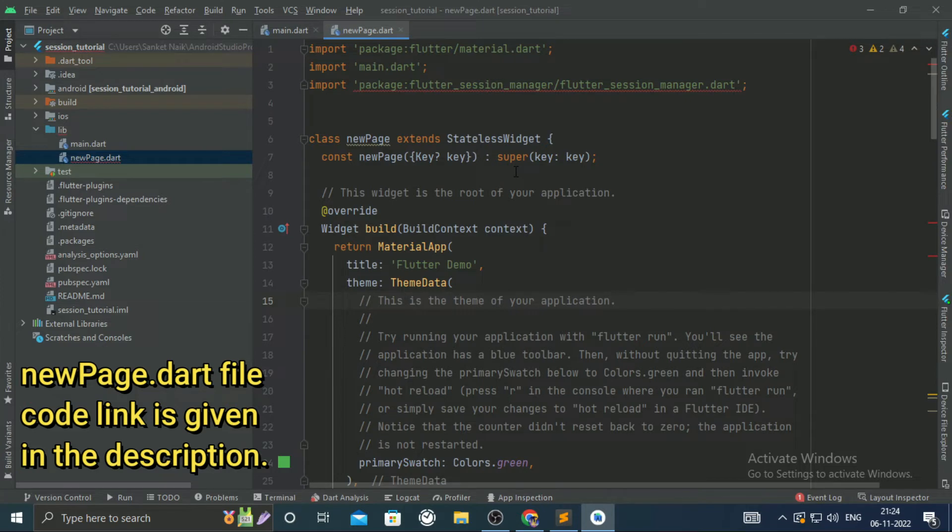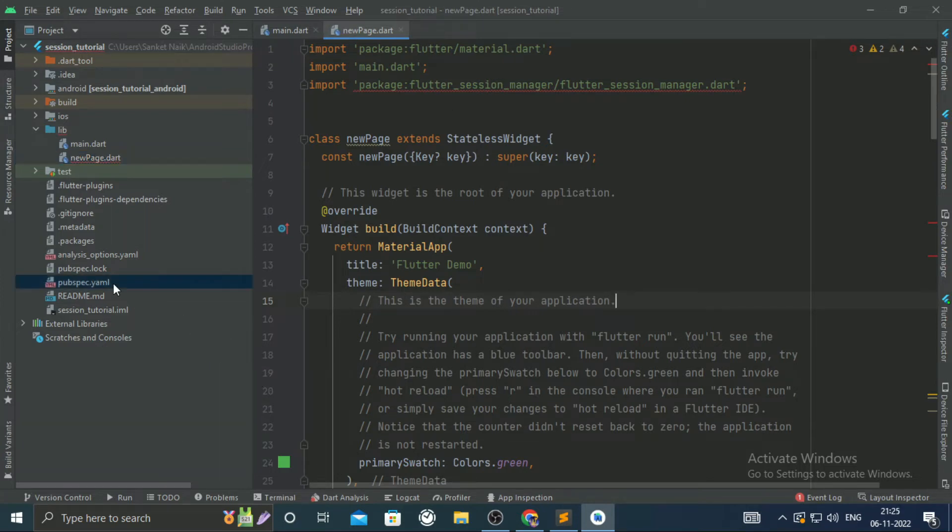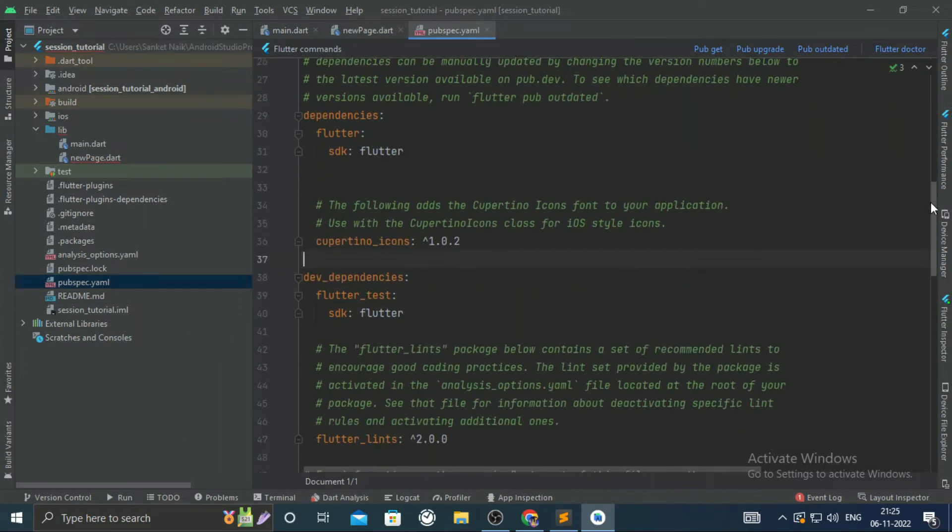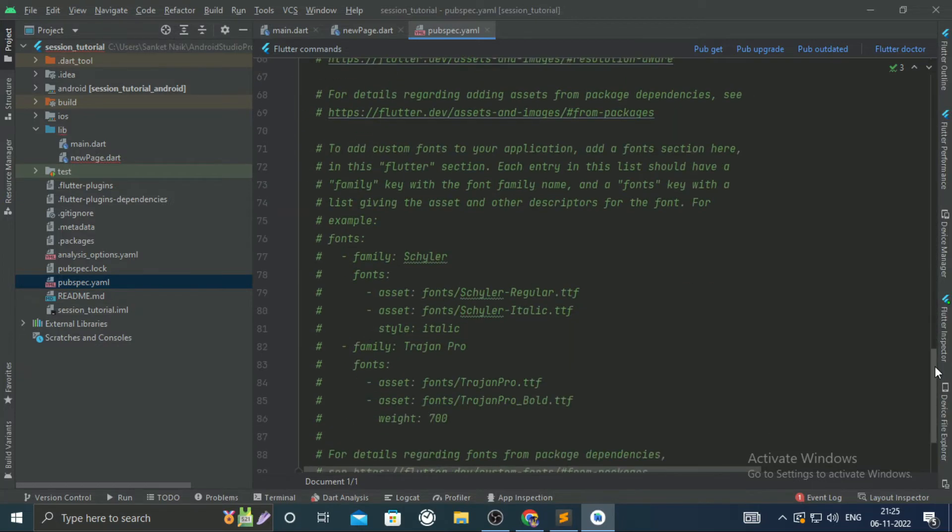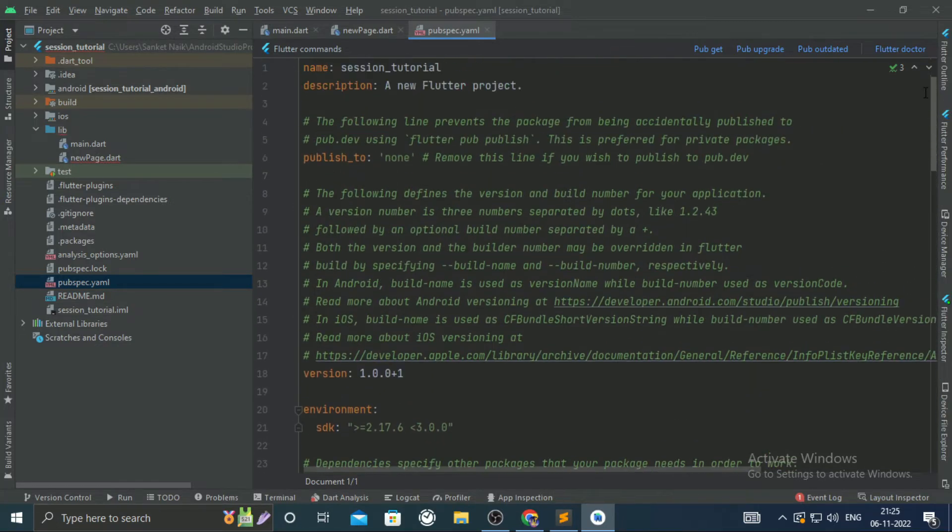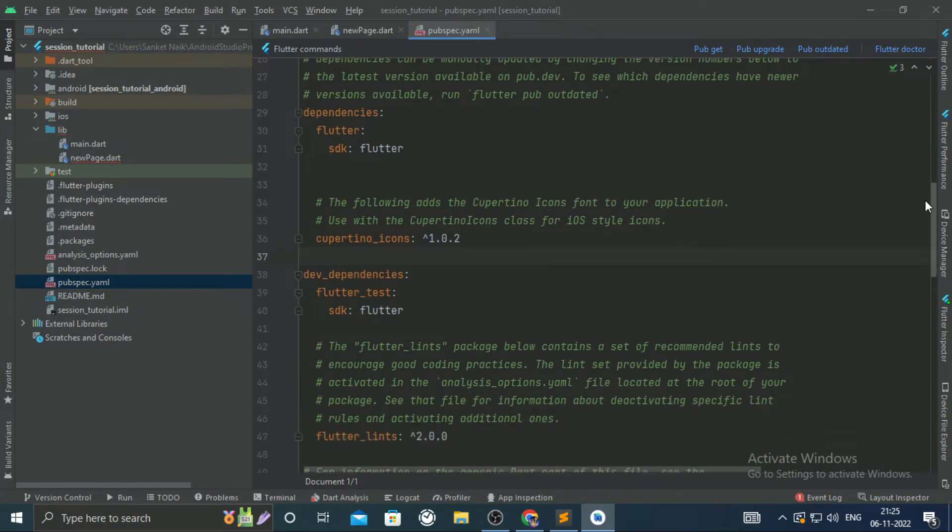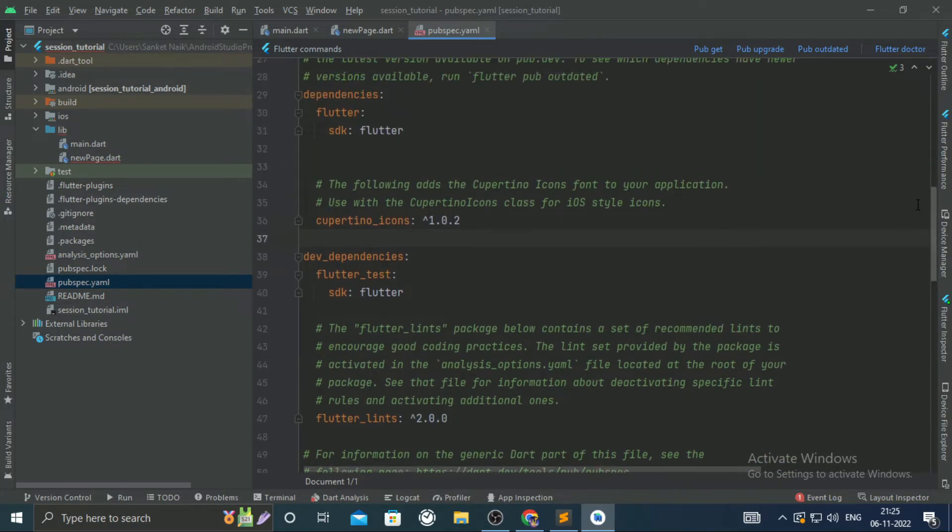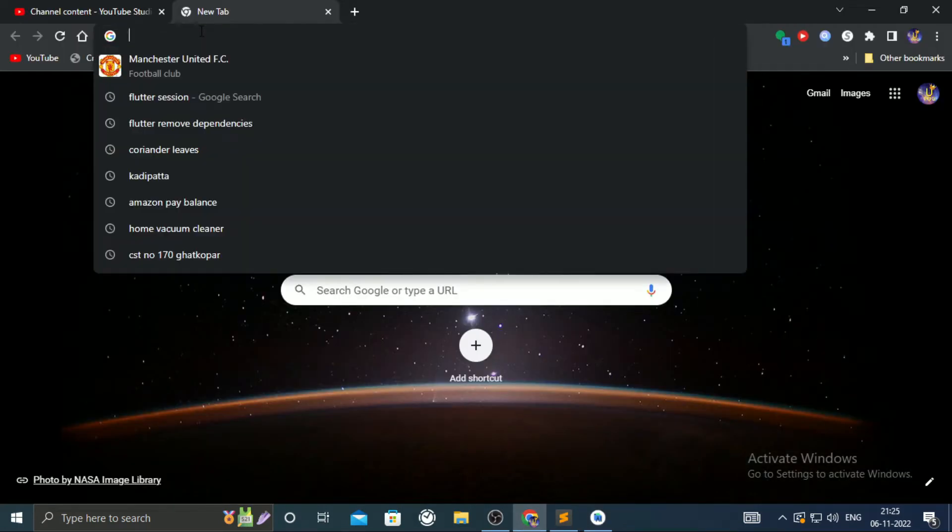To add libraries or dependencies, the pubspec.yml file is used. However, we are going to add the session library using commands.